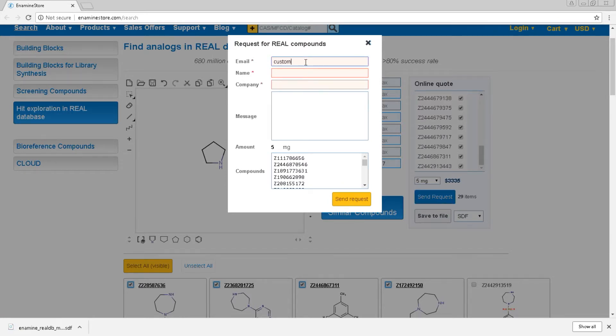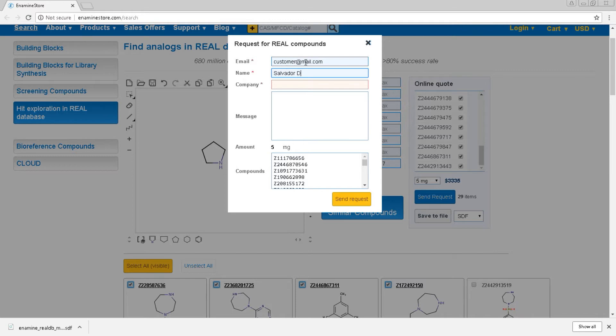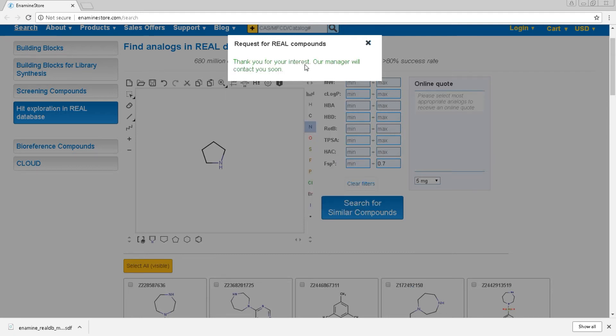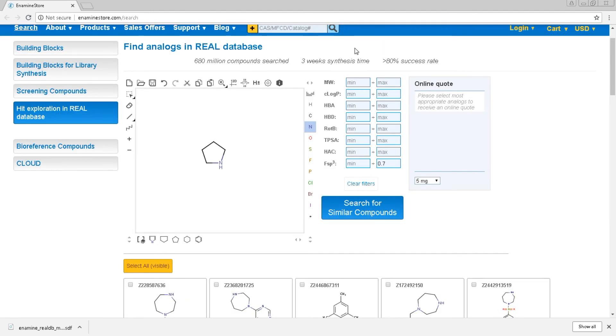Here you have to provide your email address, name, and company name. Then you hit send your request button and wait for the results. Our representative will contact you with a quotation for the selected range of compounds as soon as possible. Thank you very much for your attention.